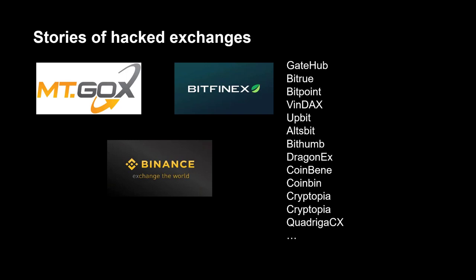If you read the news, you can see that there are a lot of hacks of exchanges. The big hacks were at Mt. Gox, Bitfinex, Binance. For example, from Mt. Gox was stolen over 850,000 bitcoins.